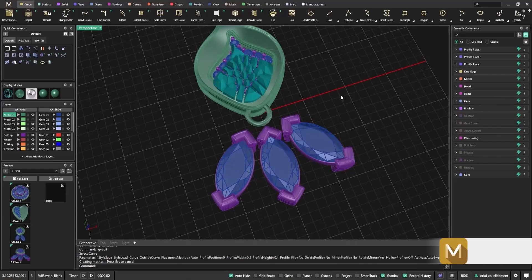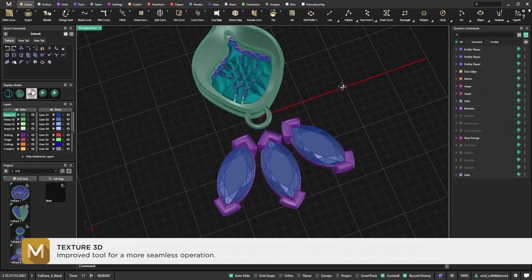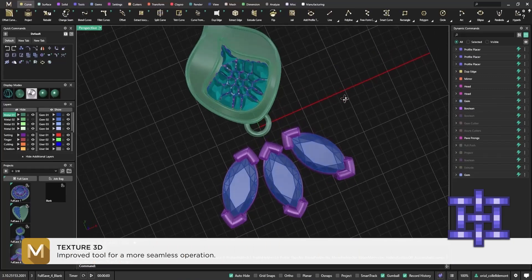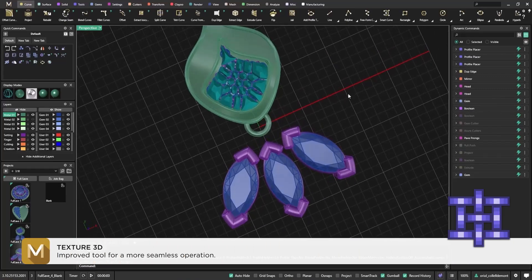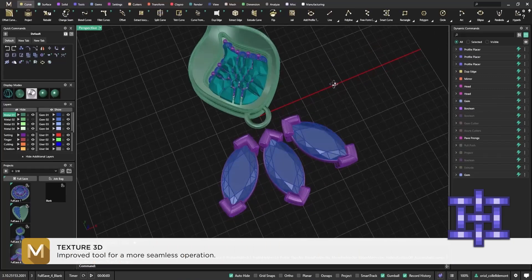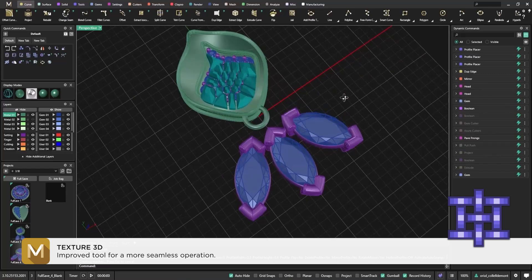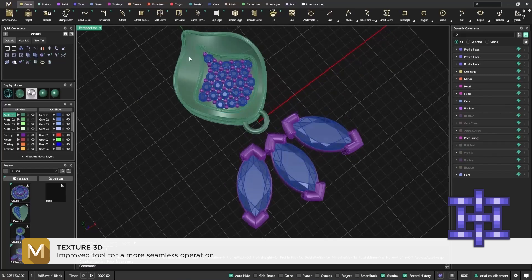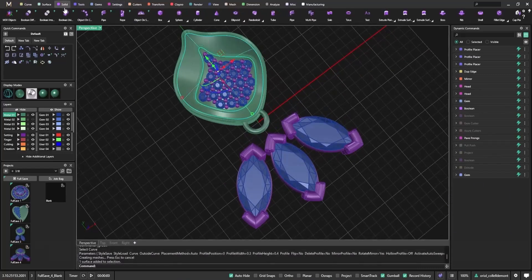Now let's talk about the Texture 3D tool in Matrix Gold 3.10. This tool lets you apply detailed textures directly to surfaces. And now it's faster and smoother than ever.